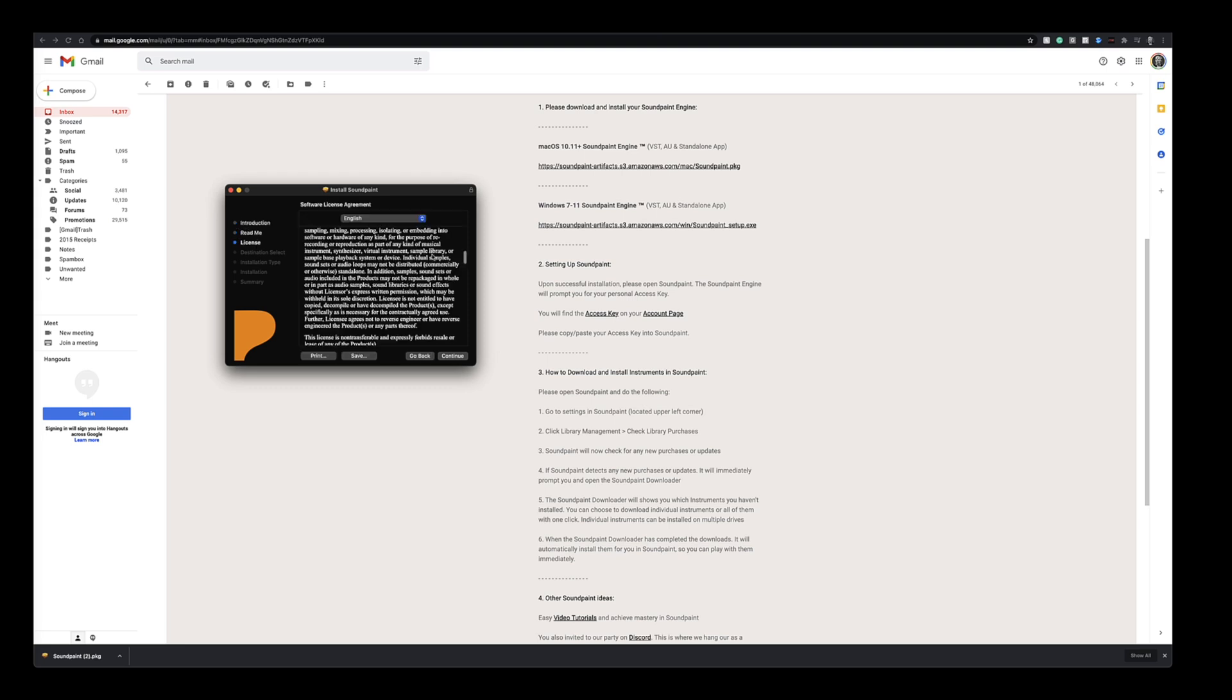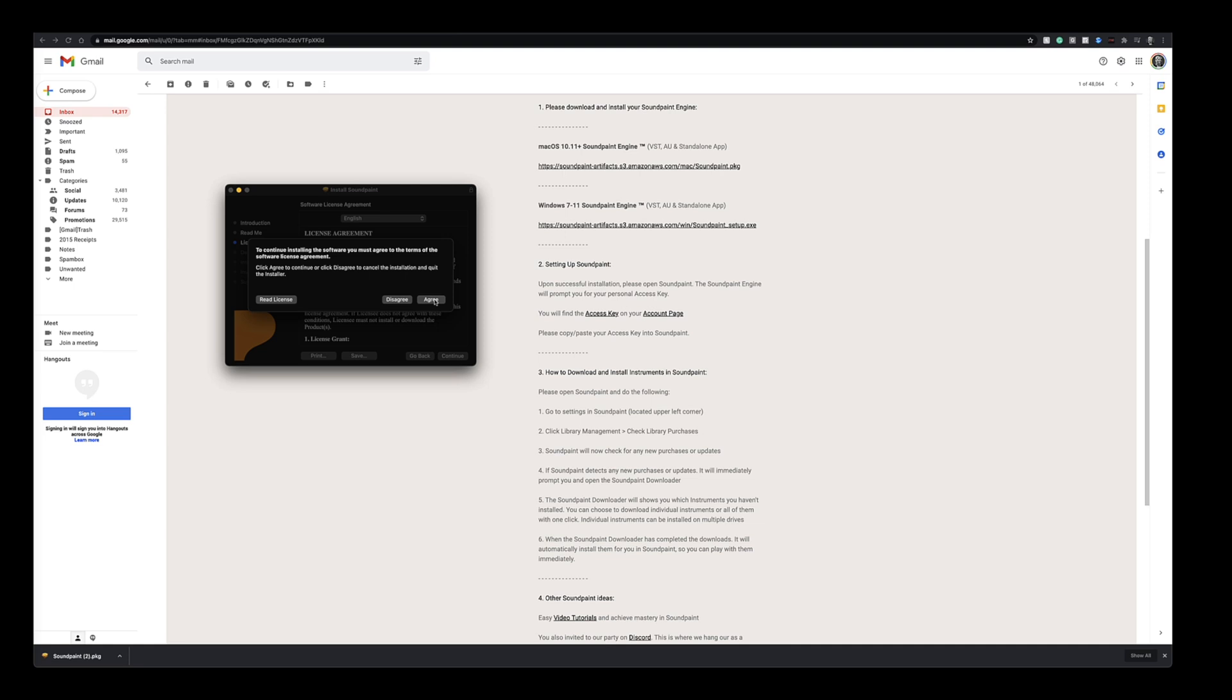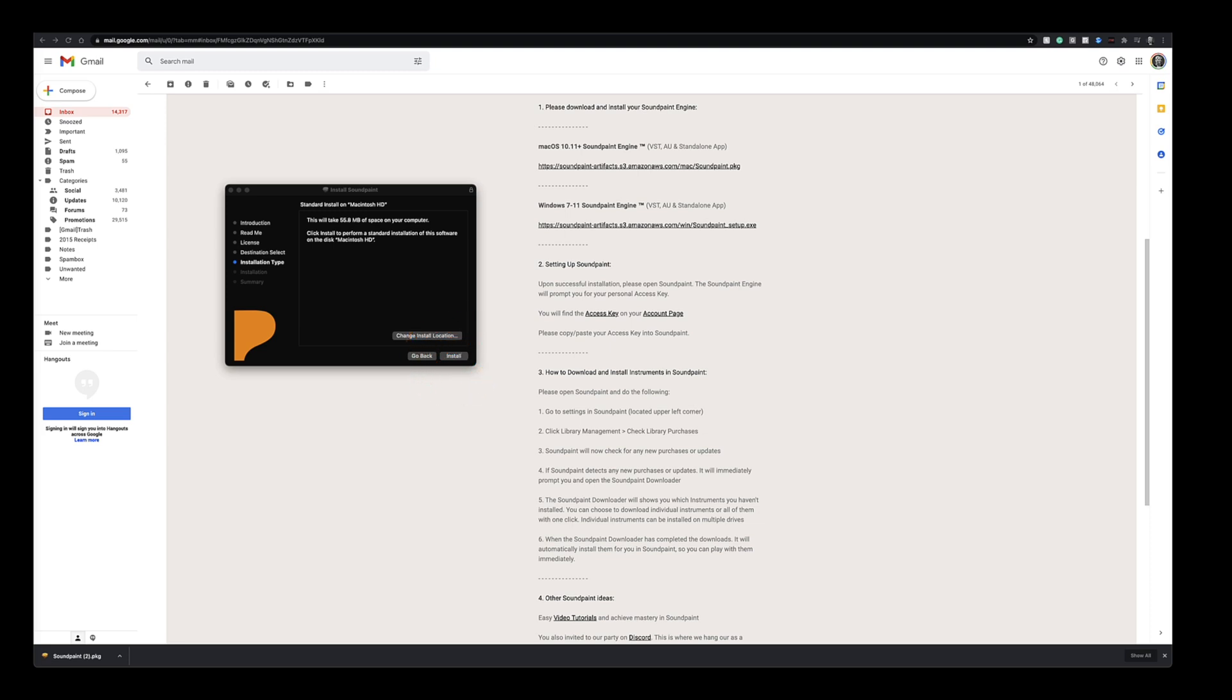Readme, standard license, select where you want to install it, what formats. I'm just going to choose AU and standalone here. You can also choose your installation directory on change install location but I'm just going to click install here since that normally works fine.